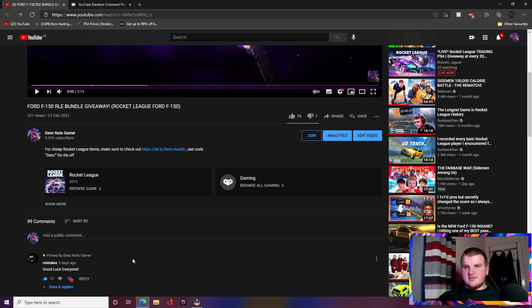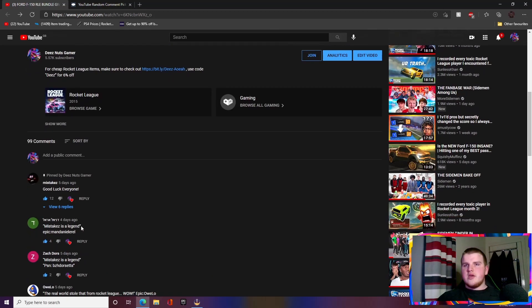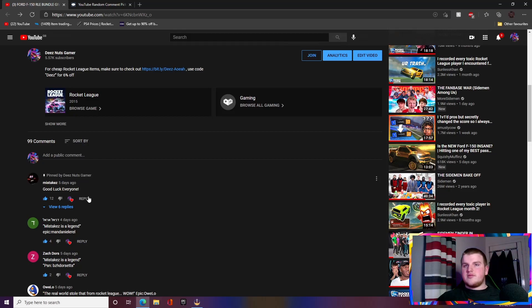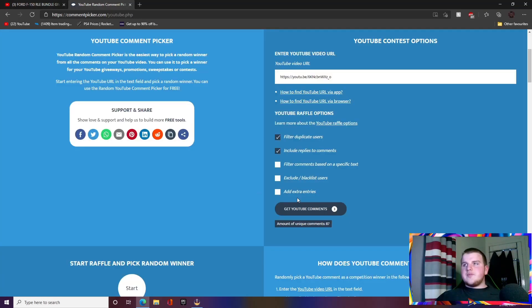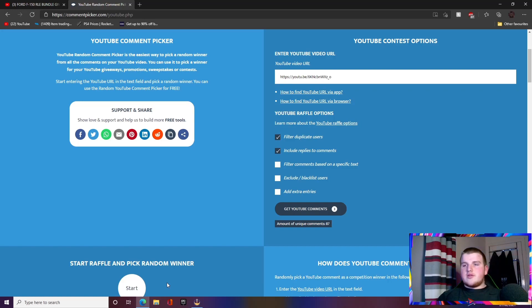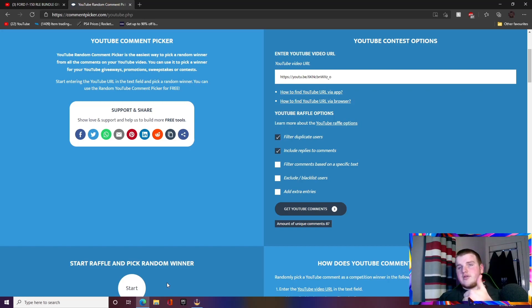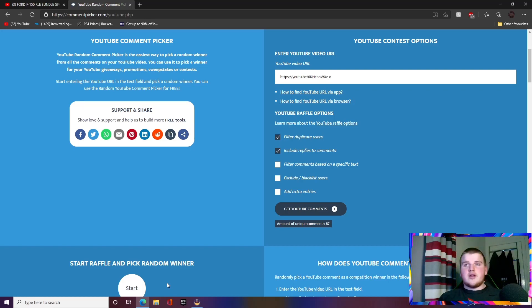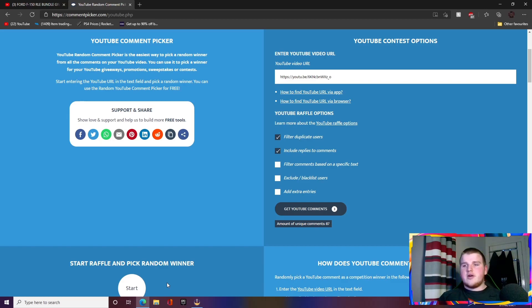I just want to say before I pick the winner for this, a massive thanks to all of the people that have been supporting the channel recently, even if it's dropping a like or even dropping a nice comment. It's been really nice to go through all of the comments, heart them, read them, reply to them, see you guys enjoying the videos and stuff like that.